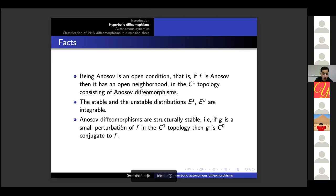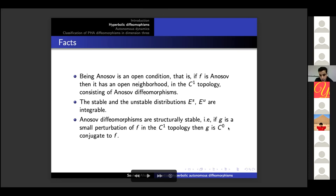Perhaps the most important fact is that Anosov diffeomorphisms are structurally stable: if g is a small perturbation of f in the C^1 topology, then g is C^0 conjugated to f. Here observe that the conjugacy is only C^0 — we cannot hope to do better than this.